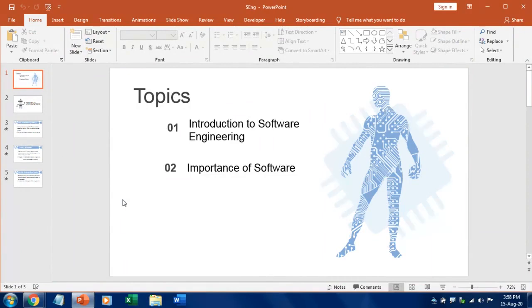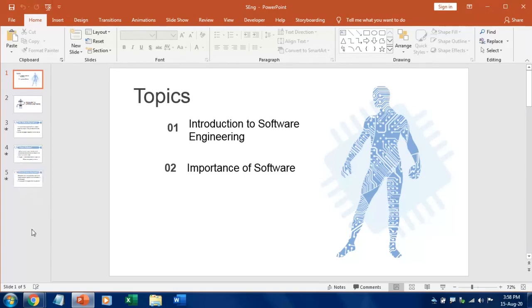If you have not subscribed yet, do subscribe my channel and let's get into the video. In this PowerPoint I have got five slides. Let's see how to convert this one into Prezi.